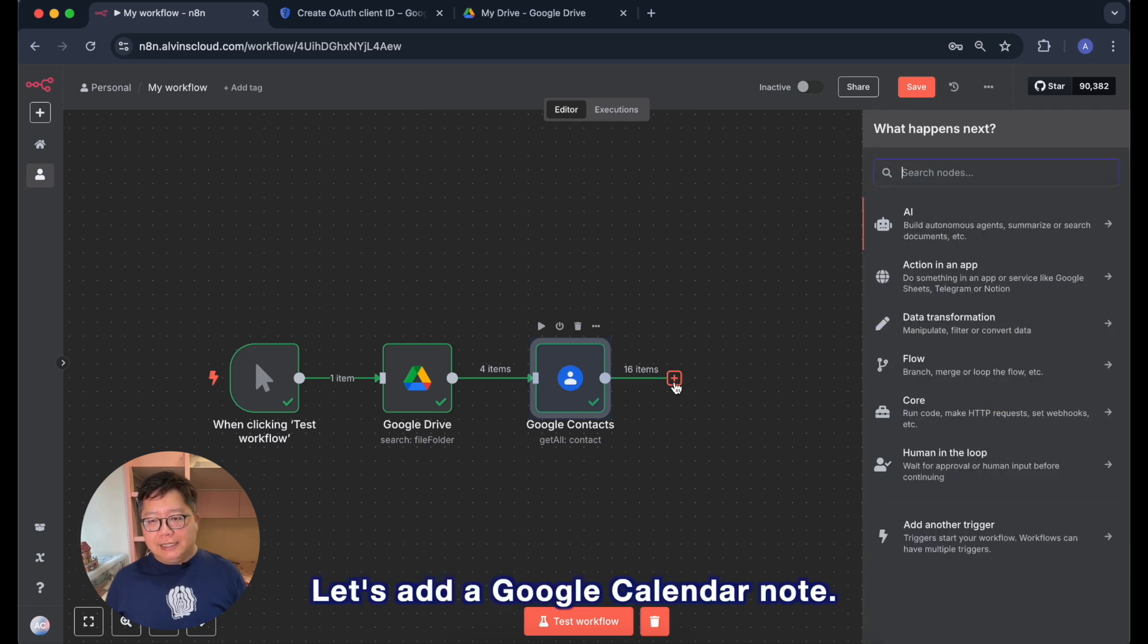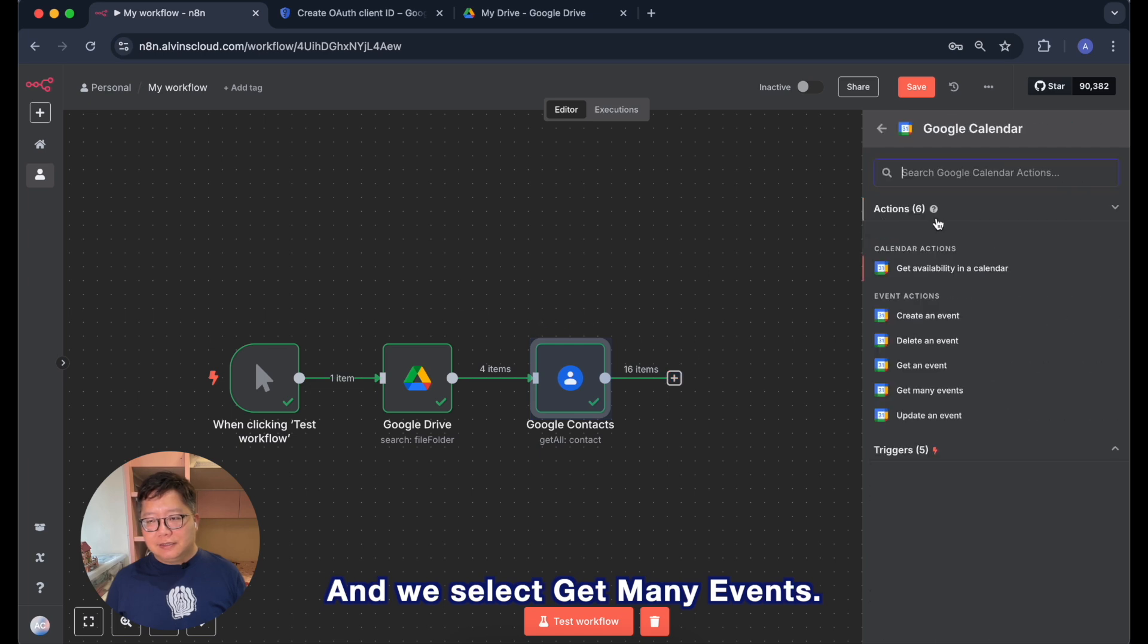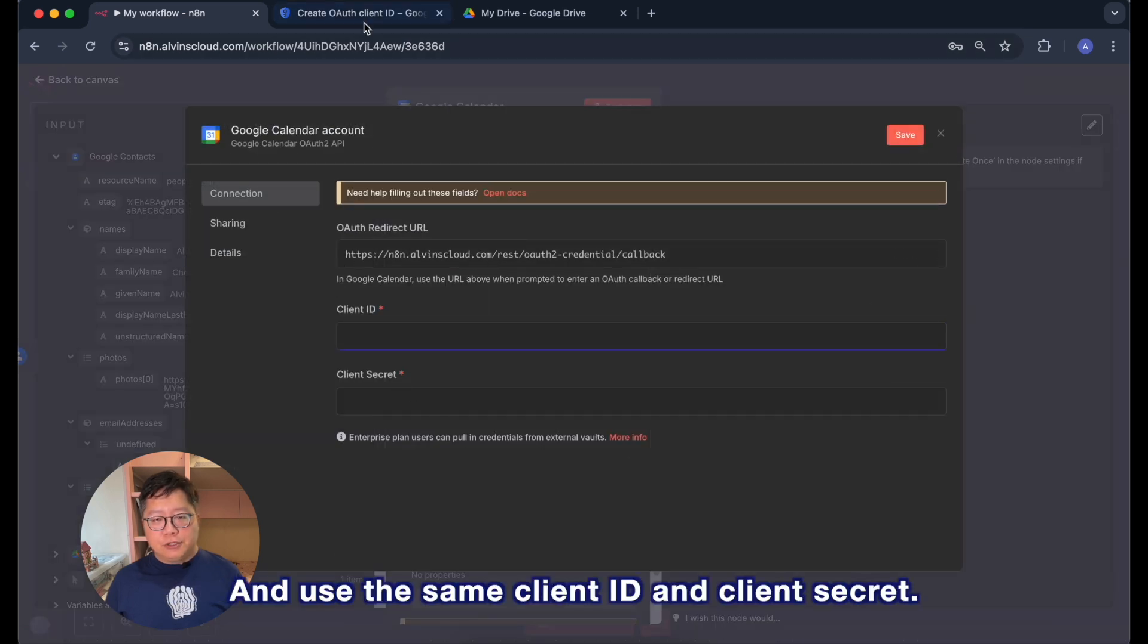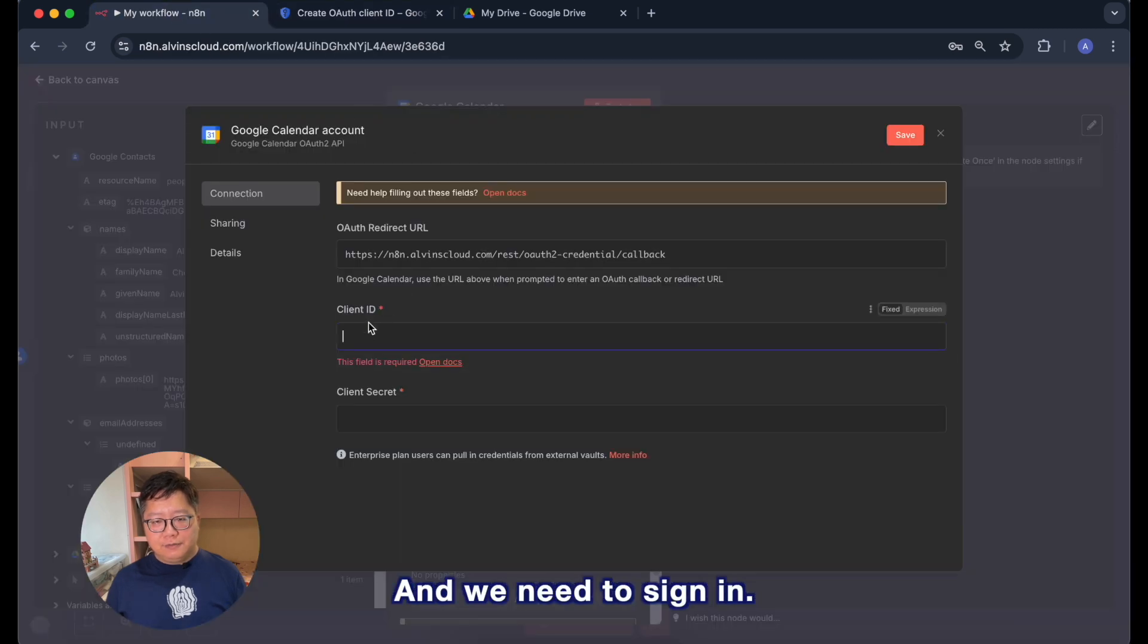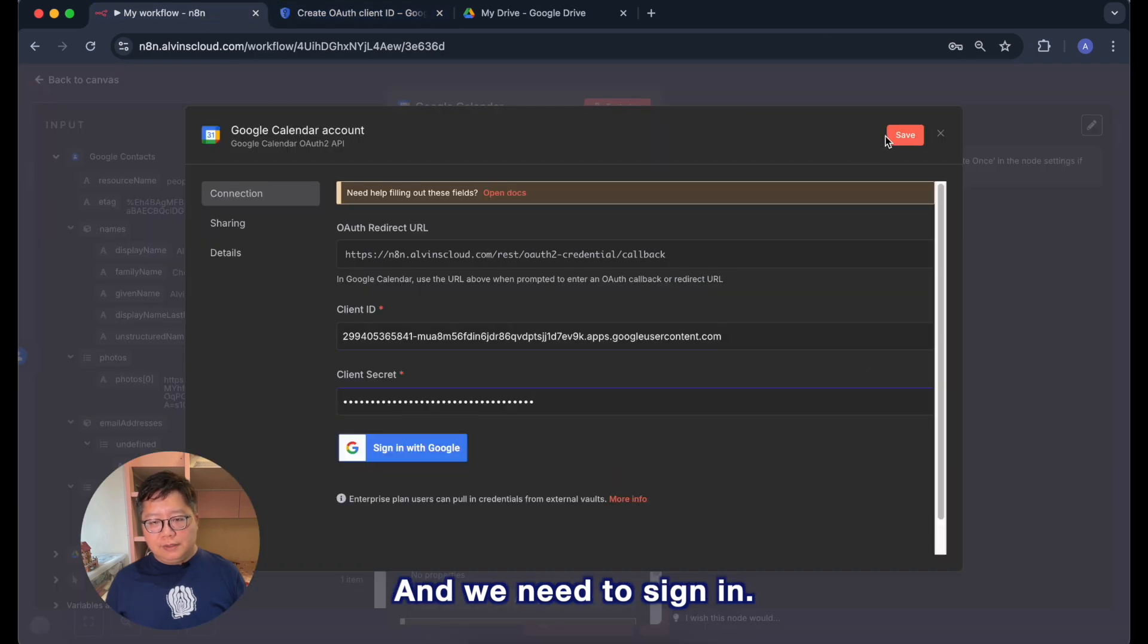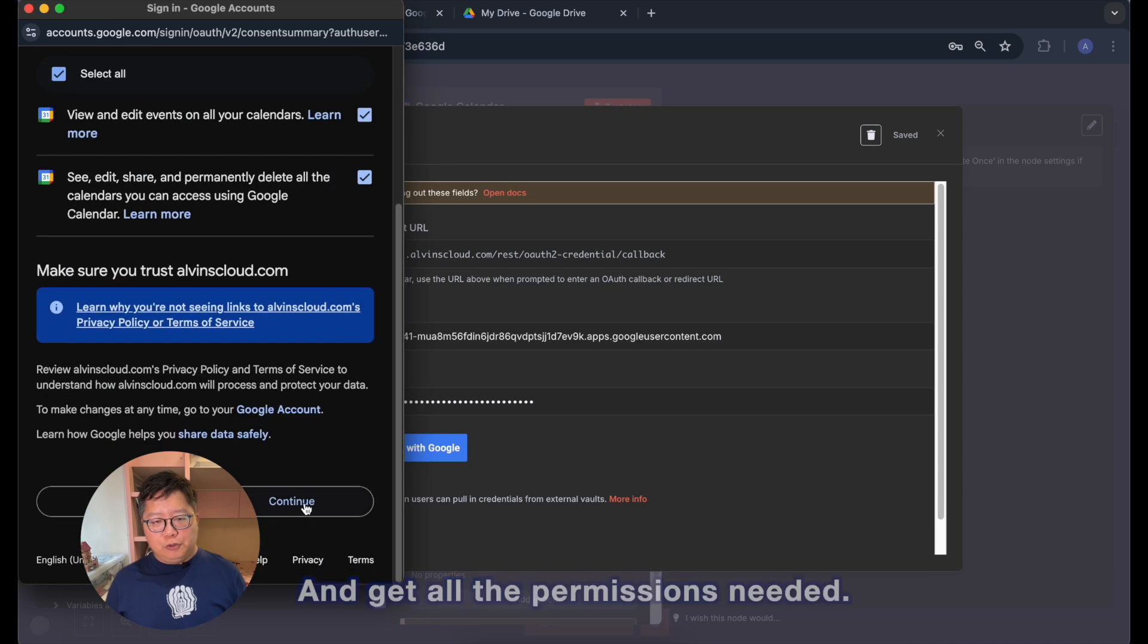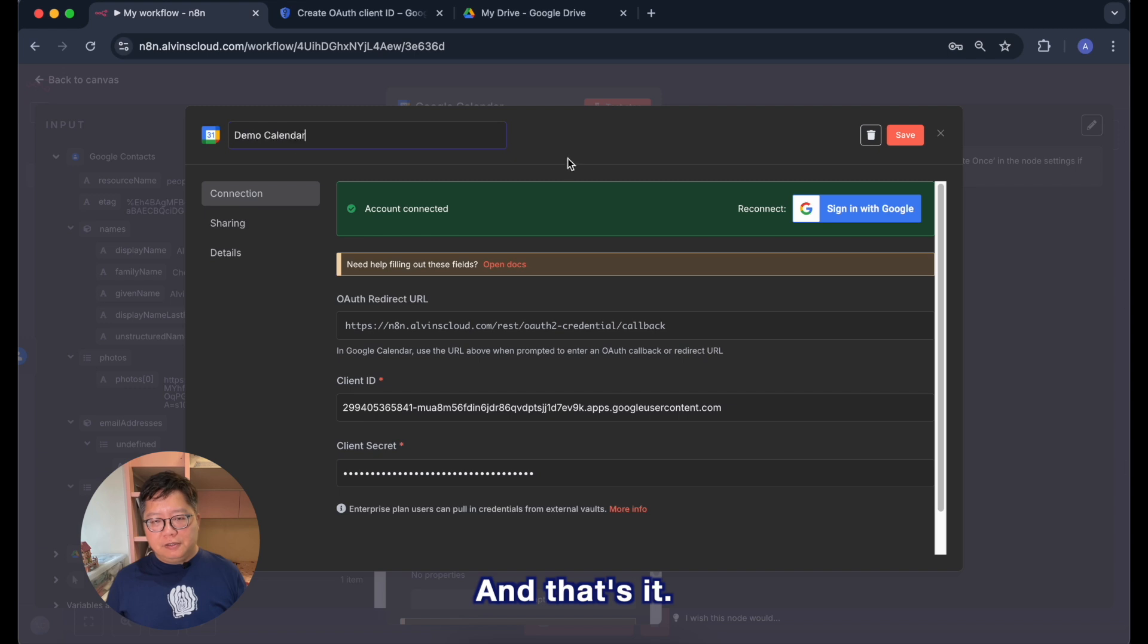Now let's test another one. Google Calendar. Let's add a Google Calendar node and we select Get Many Events. Similar as before we need to create a new credential and use the same client ID and client secret. And we need to sign in, do a consent and get all the permissions needed. Rename it credential and that's it.